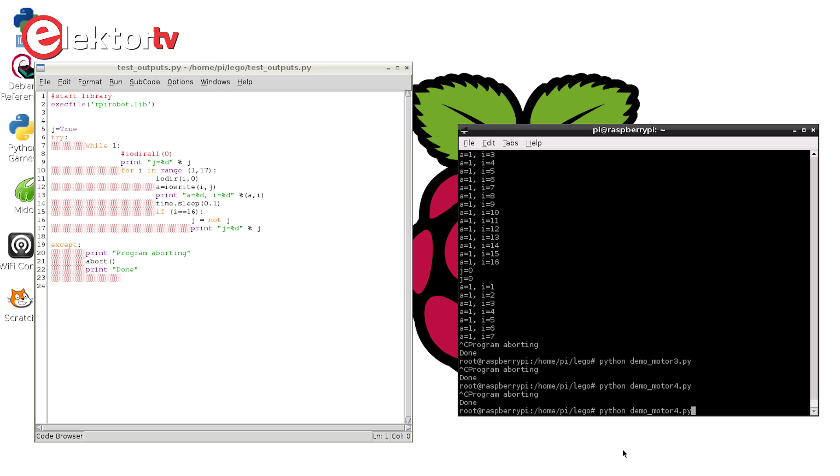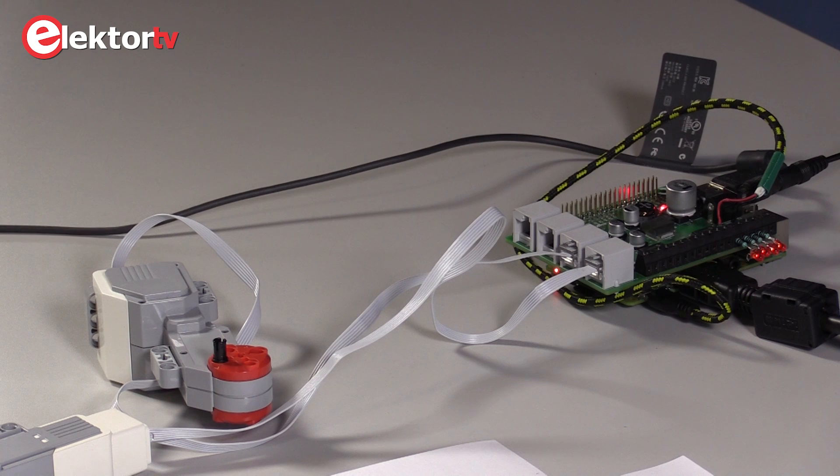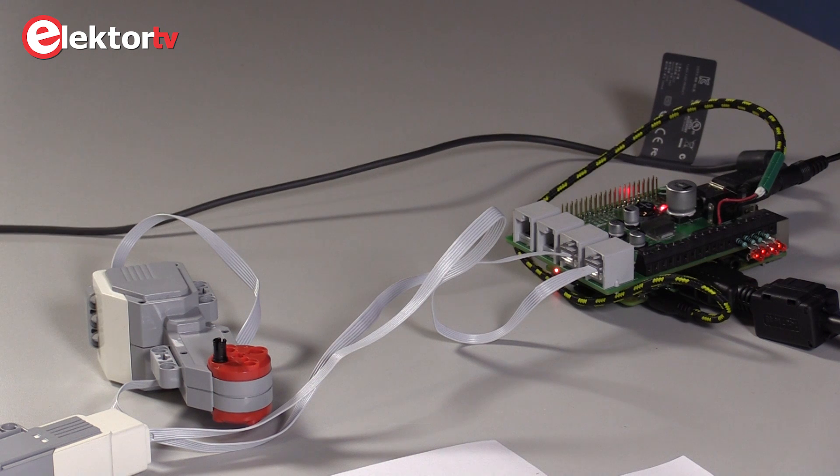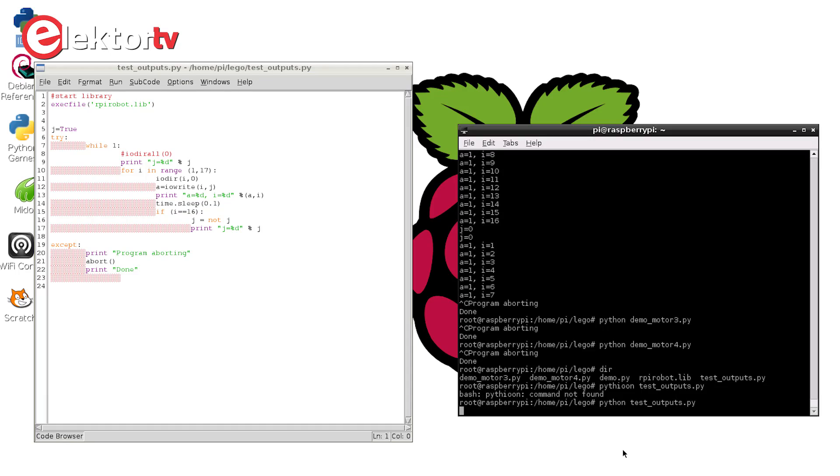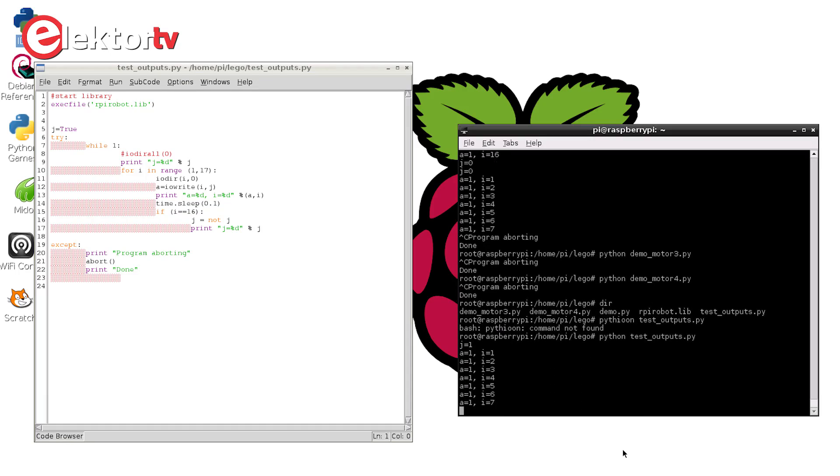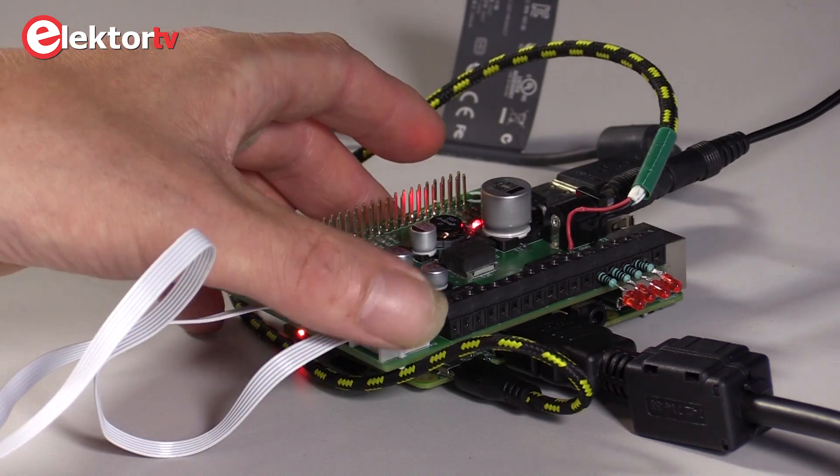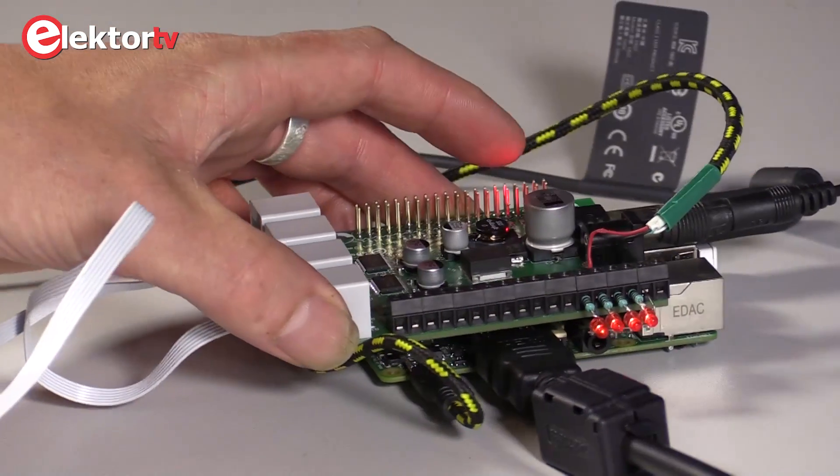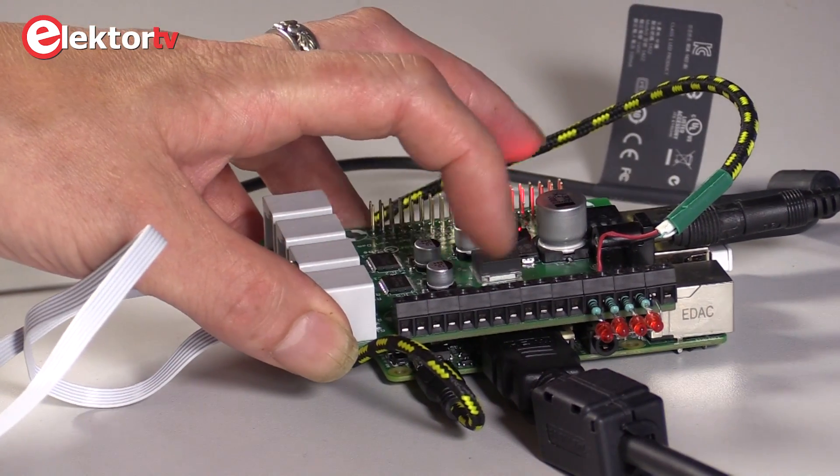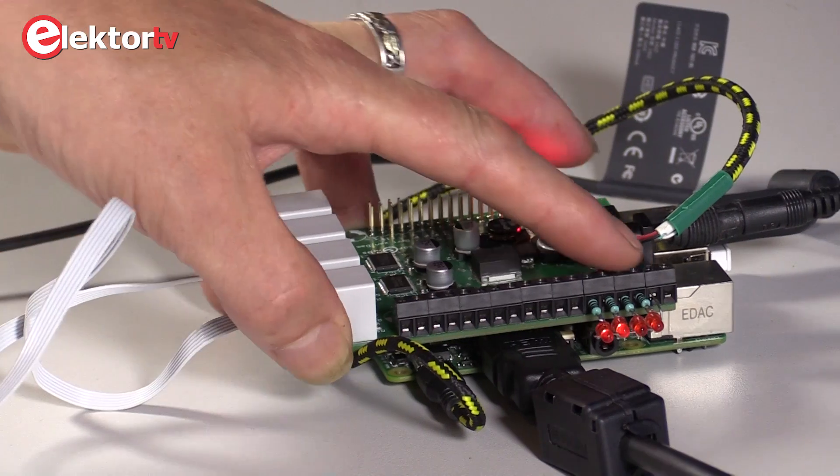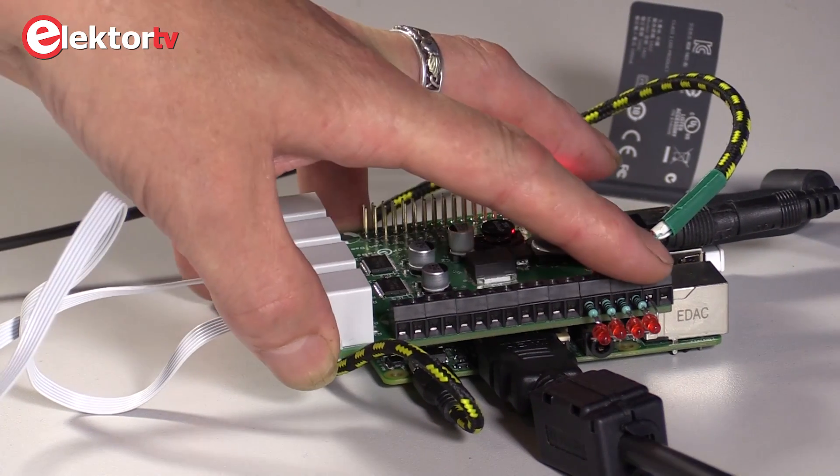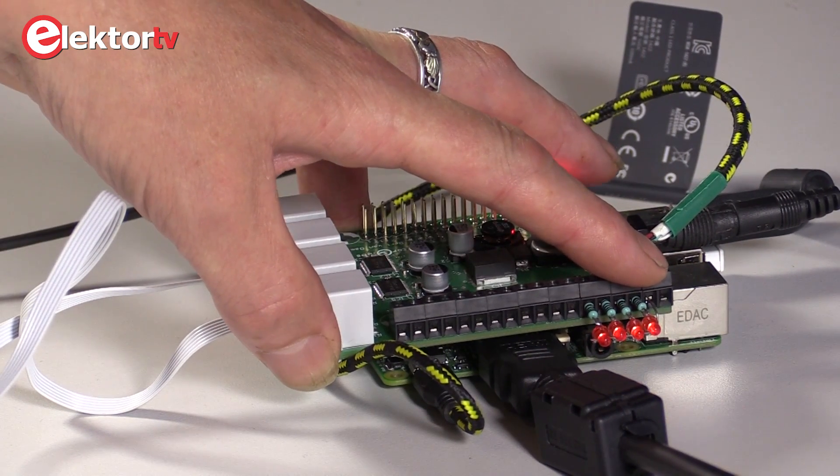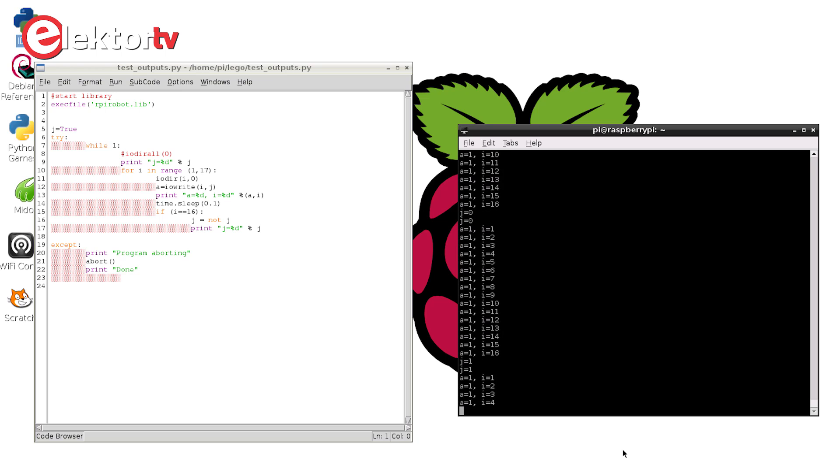And the last demo will be the IOs. If I can find it here. Just a second. As you can see, we have some kind of running light. The demo does all the 16 IOs, but I only put 4 LEDs on these outputs.